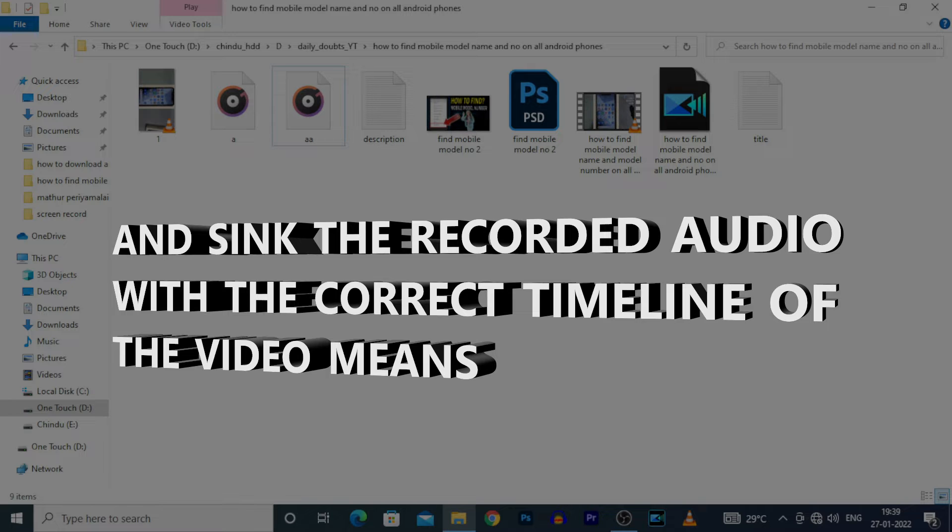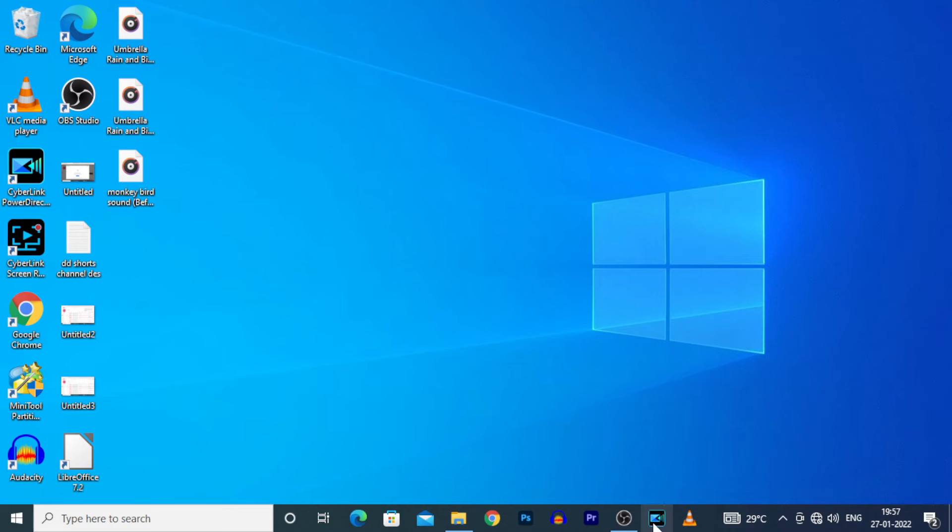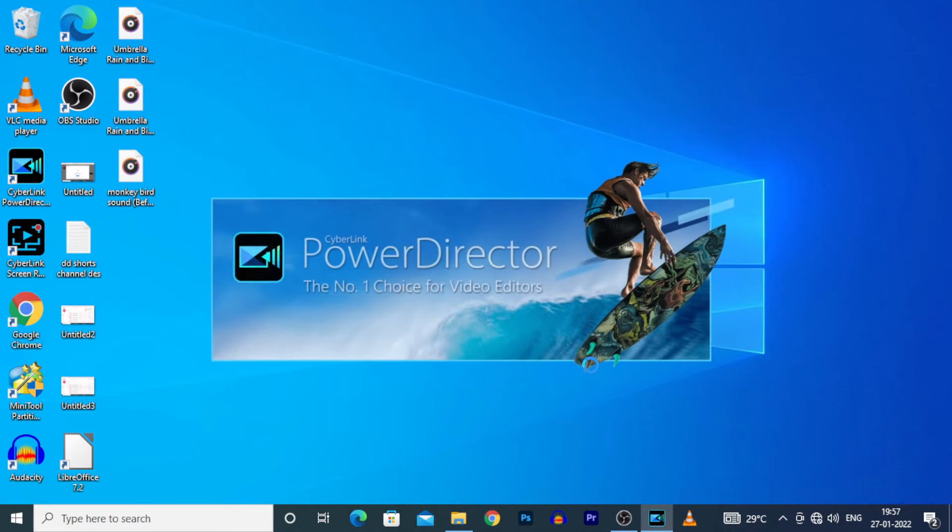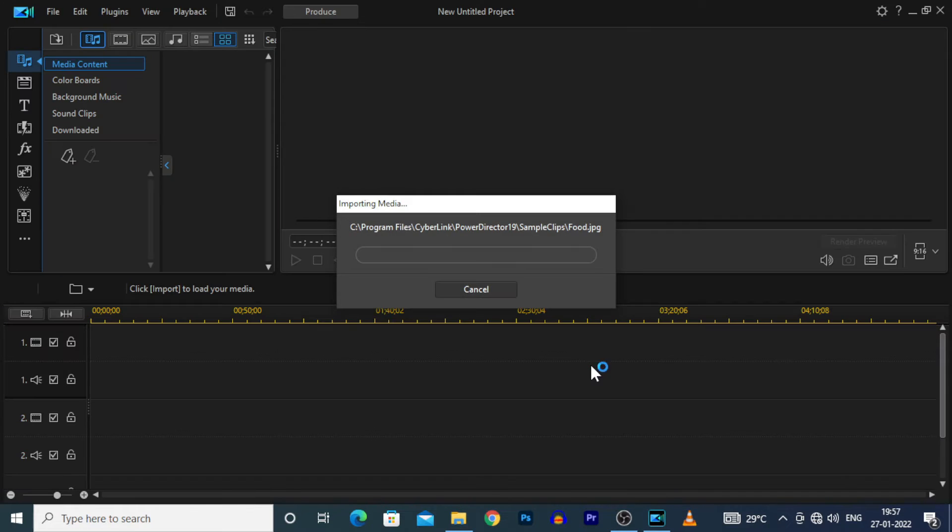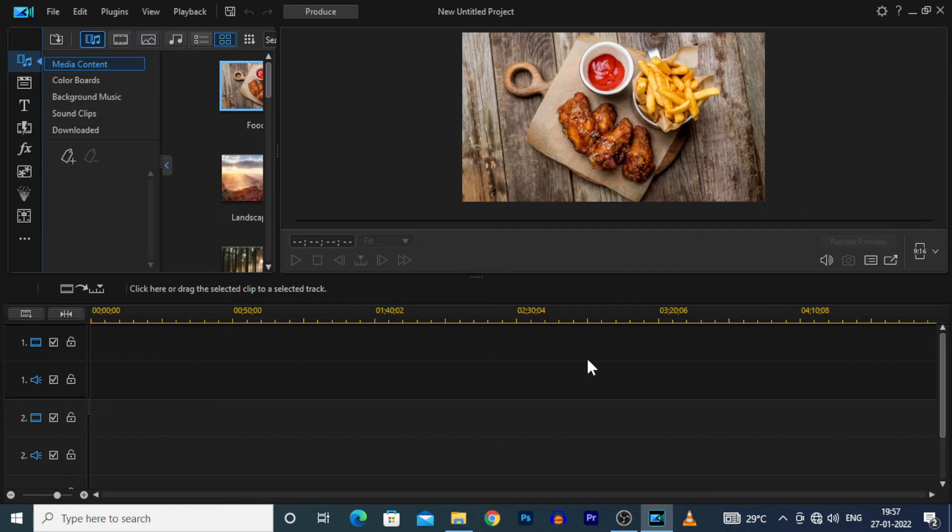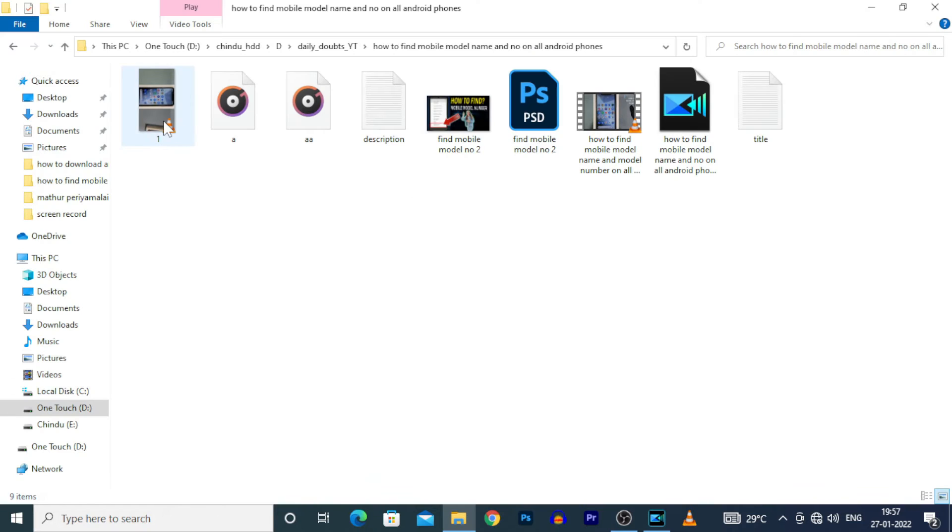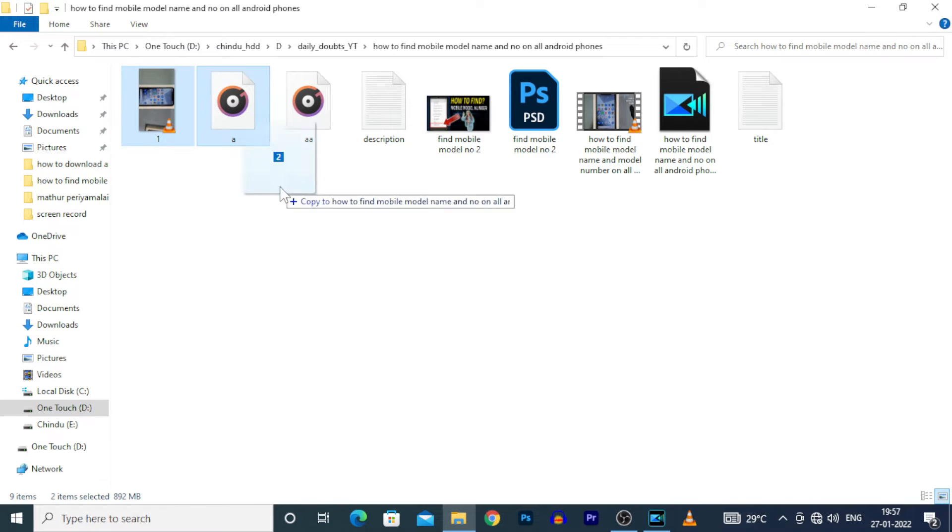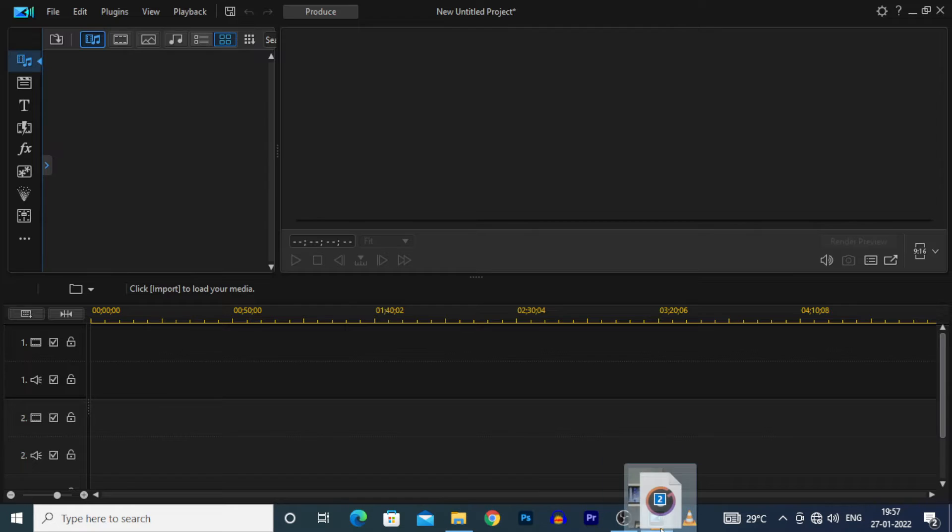First, open PowerDirector Software, then import the files like this.